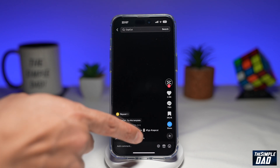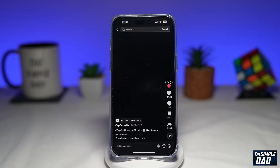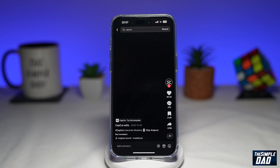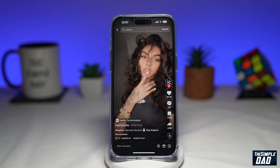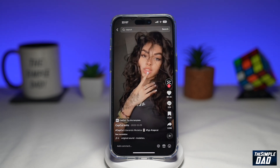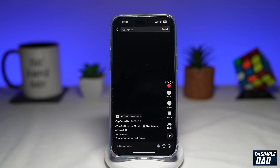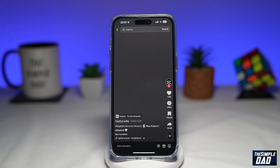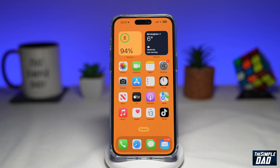So as you can see at the start of this video, you see a black screen, and then you have a series of flashes, and then it'll show your photo or video. So let me show you how to create this video trend on TikTok using CapCut.